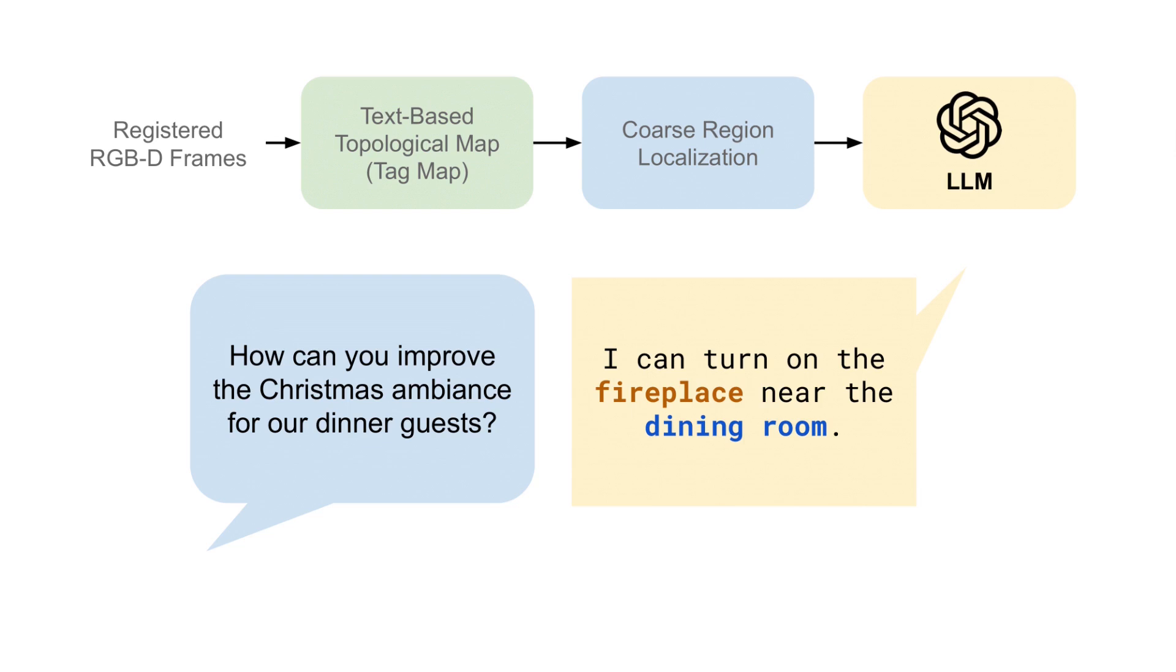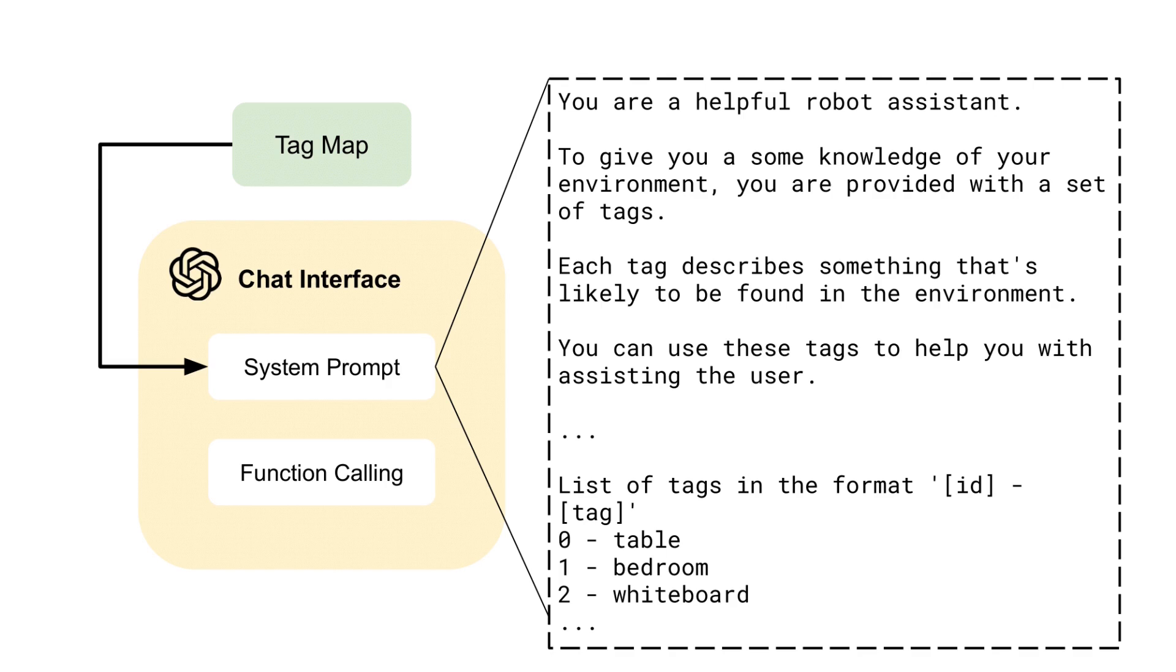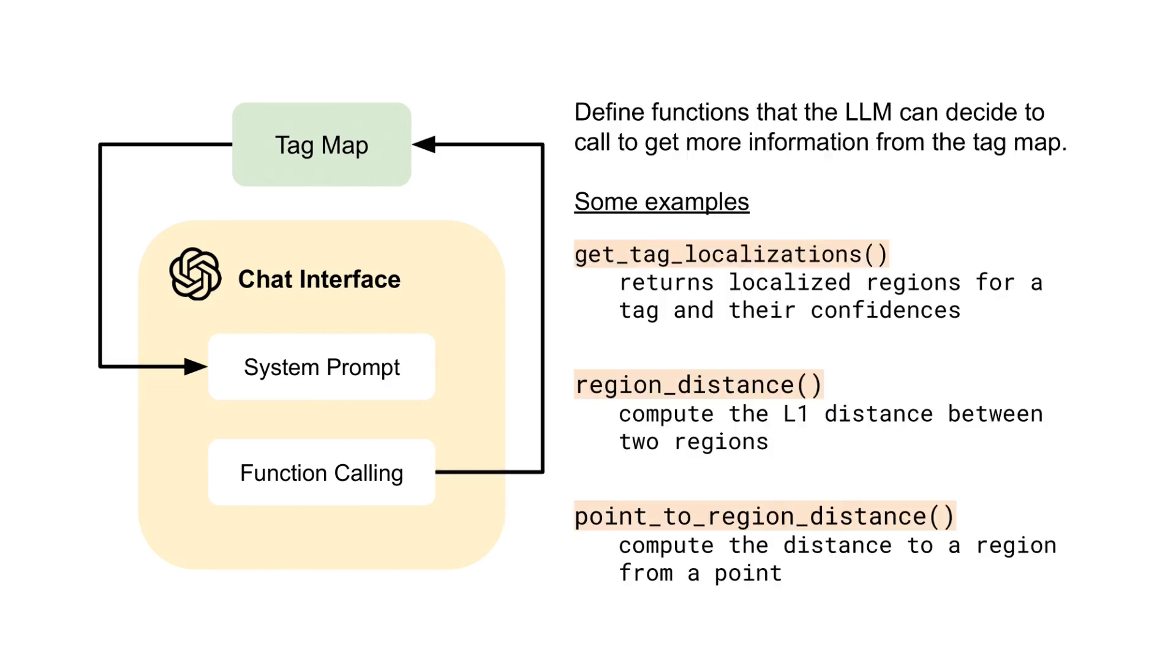Lastly, the text-based nature of the tag map allows it to easily ground the reasoning of a large language model. We ground the language model by directly appending the set of recognized tags into the model's prompt. We further integrate the language model with the tag map through the language model's function calling capabilities to allow it to get more information from the map at its own discretion. Such functions include, for example, localizing specified tags, checking the distance between localized regions, and checking the distance from the robot to a localized region.